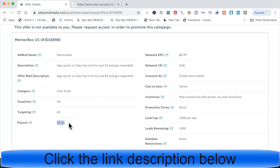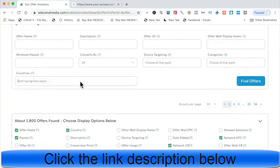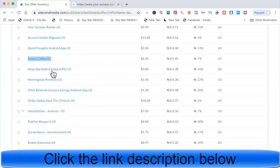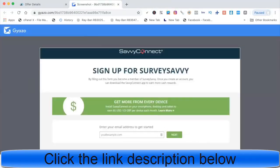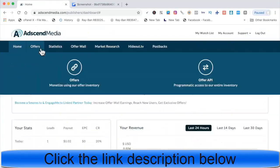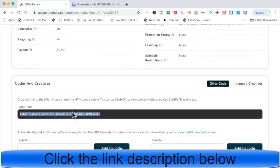Mentor Box has a 99 cent EPC which is really good. It does have a lead cap but it's a high one so you'll be fine. Survey offers on Send Media are awesome — people convert like crazy on them. With Facebook traffic you can split test audiences interested in surveys and get leads for less than 50 cents, then make around five dollars per person who enters your email list.